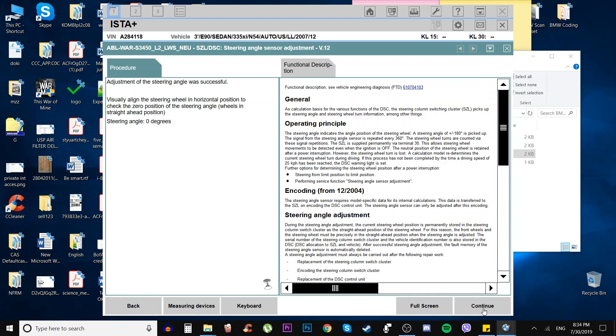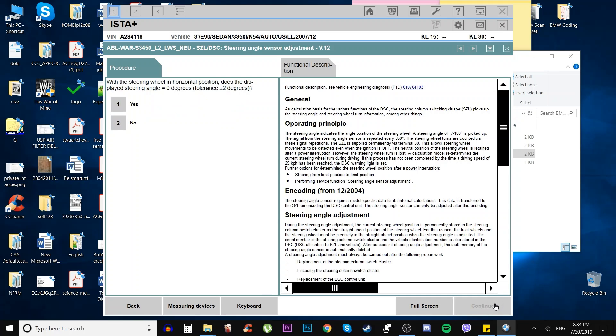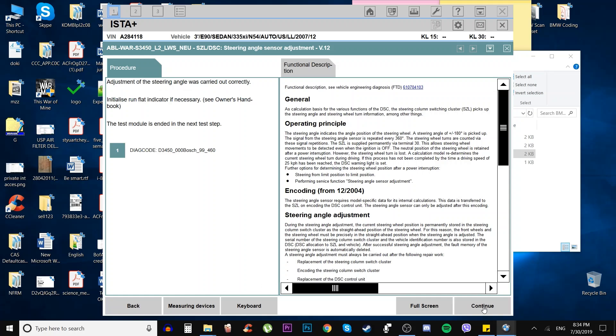Adjustment of the steering angle was successful. Visually check that the steering wheel is in horizontal position. To check zero position, it will illustrate steering angle zero degrees. Does the display show steering angle zero degrees, tolerance plus or minus two degrees? Yes.